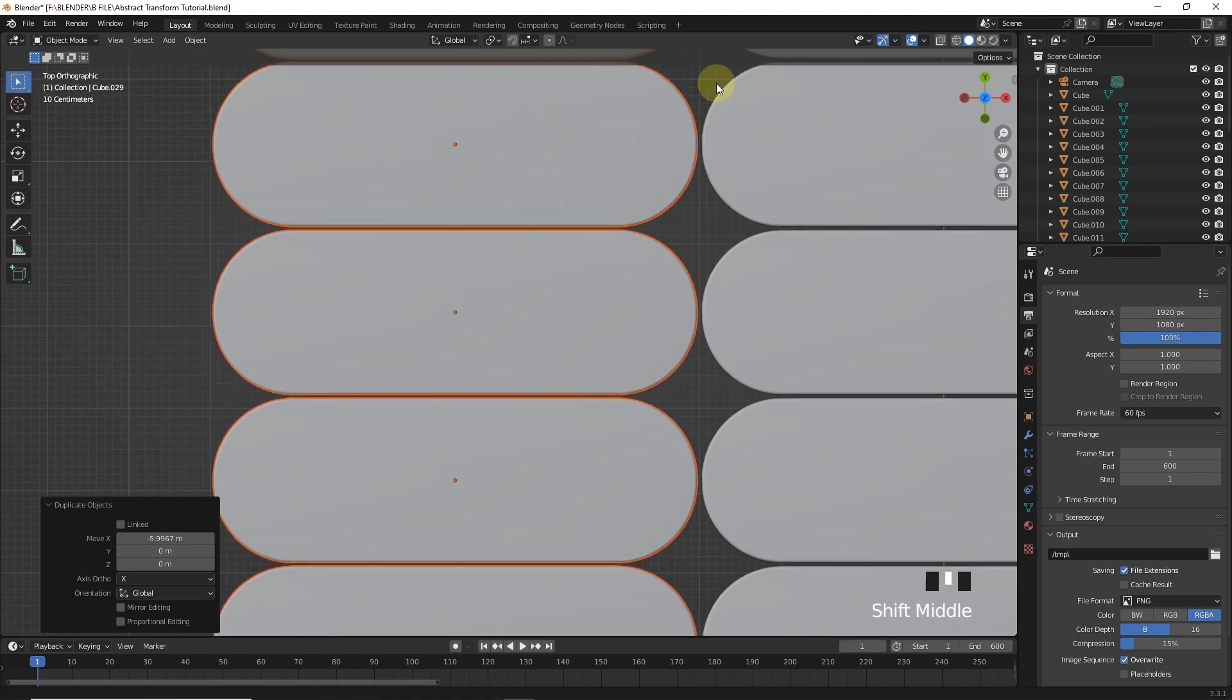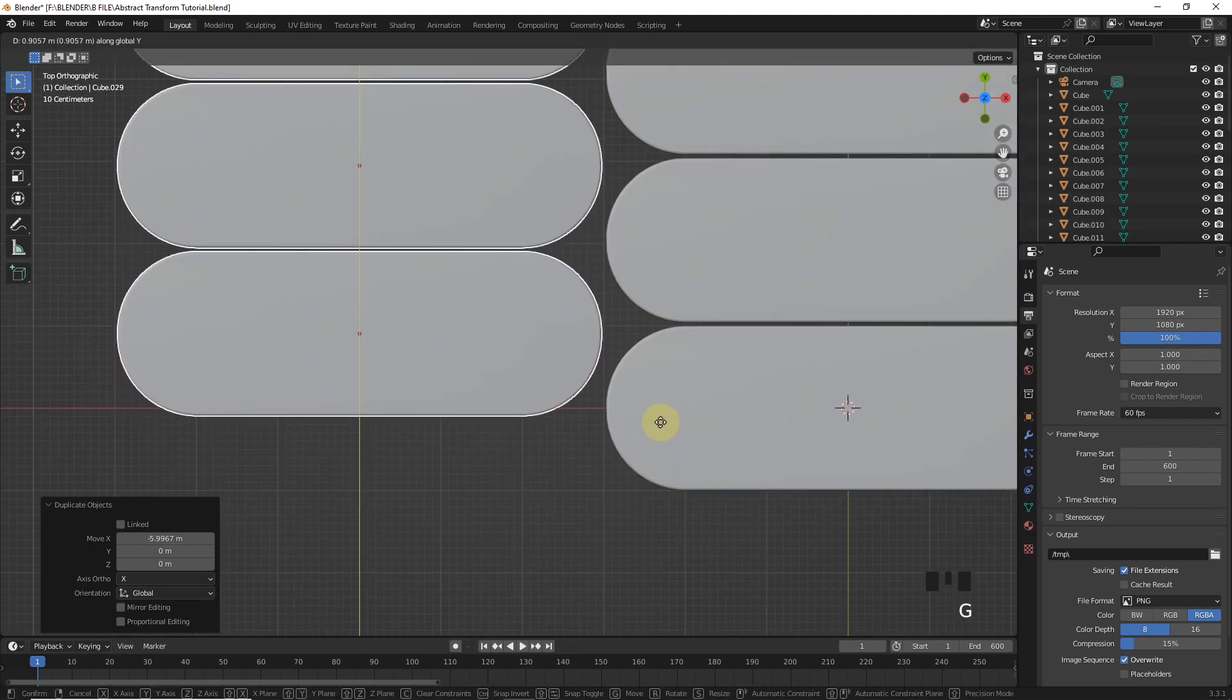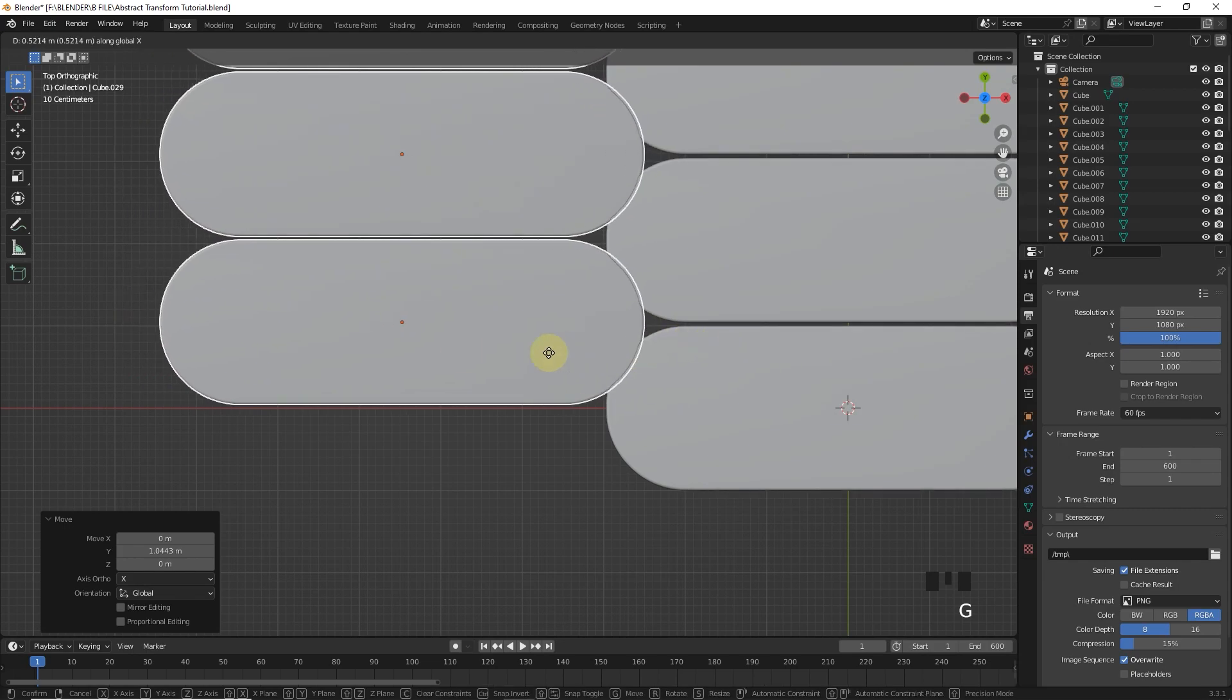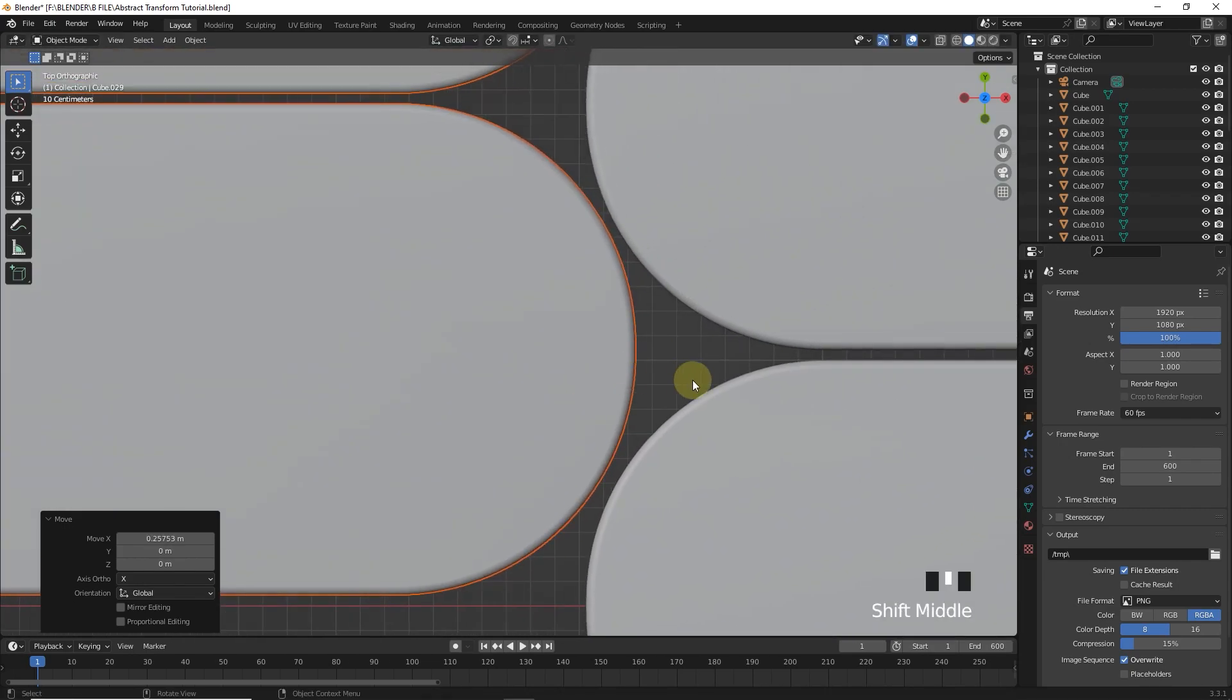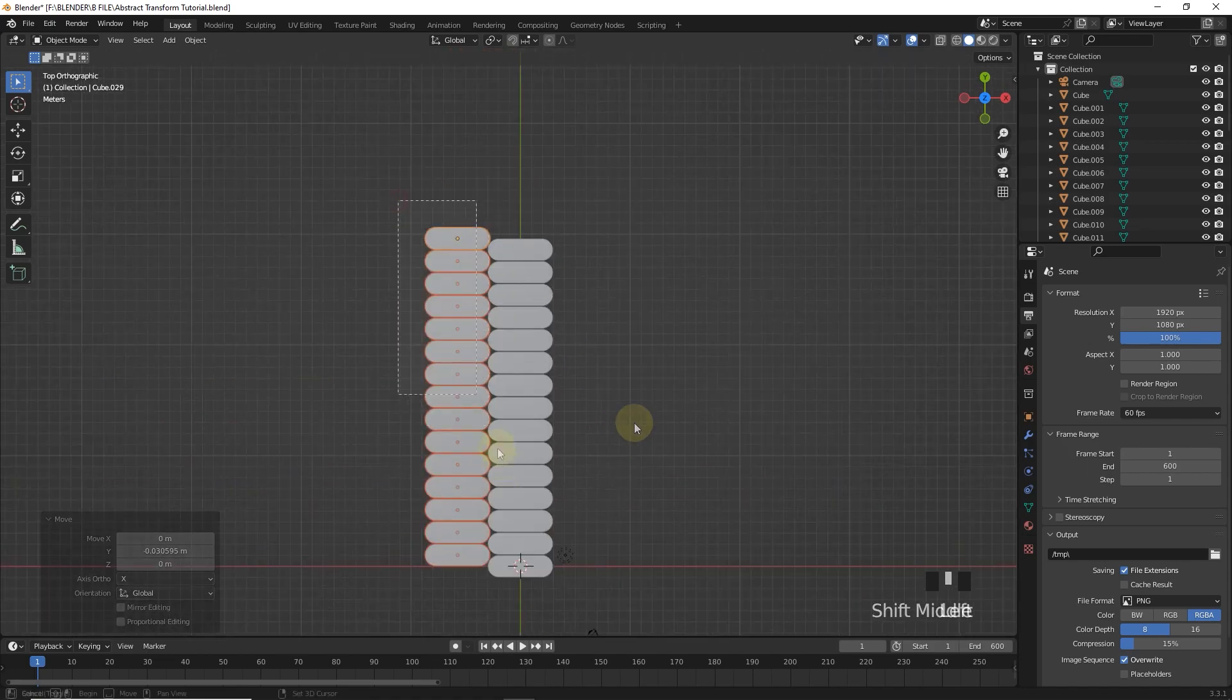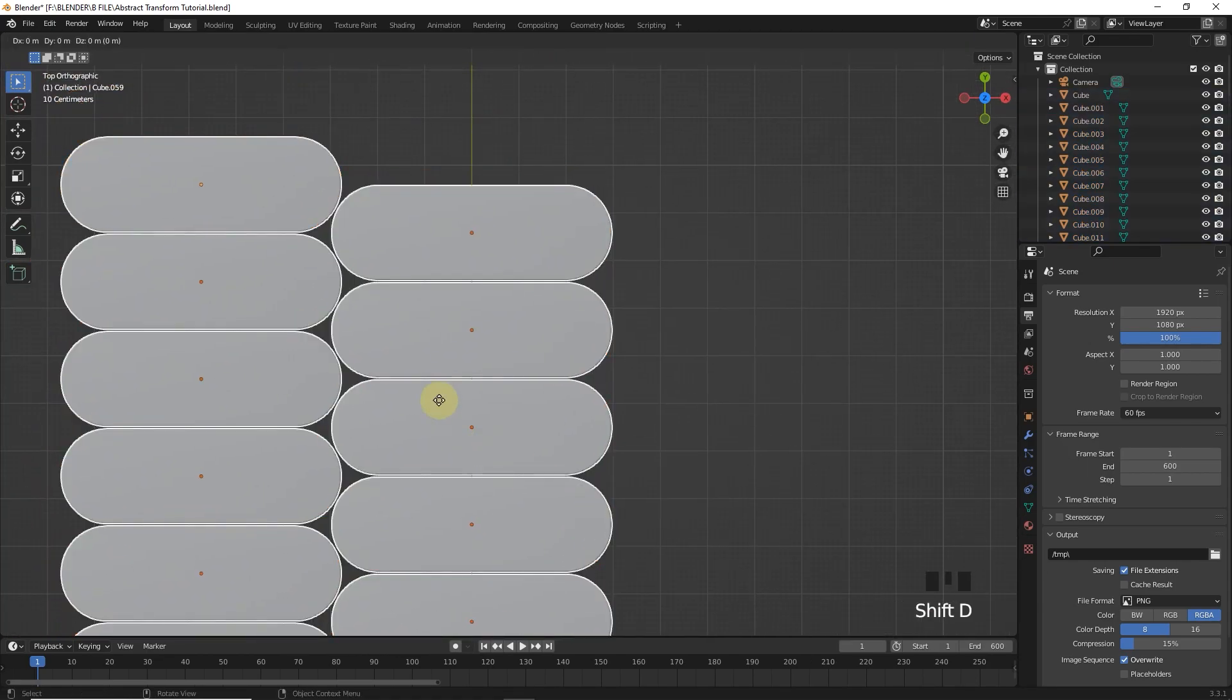What I am doing now, you also follow it. Now select all of these and keep duplicating.